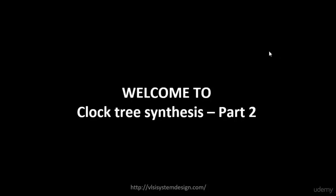This is a follow-up course for clock tree synthesis part 1, and pretty much the basics have been covered in the part 1 course. If you have gone through that course, it will be easy for you to grasp this course very easily. So let's look into the topics that we are planning to cover in this particular course.